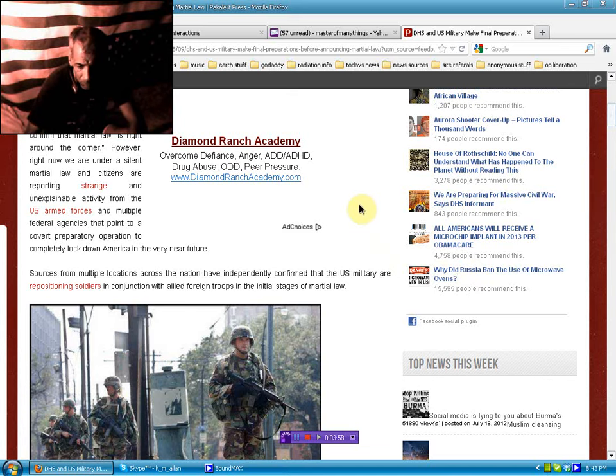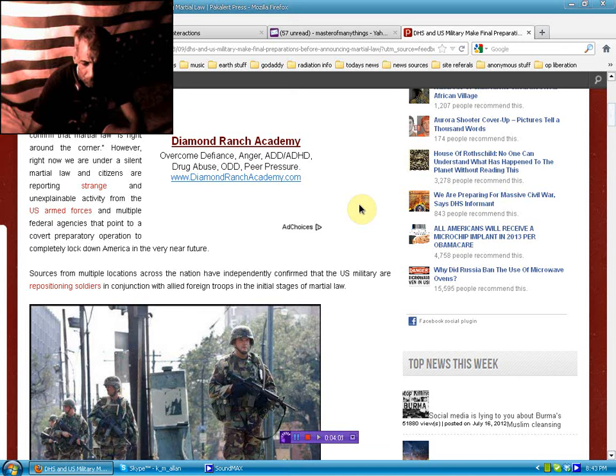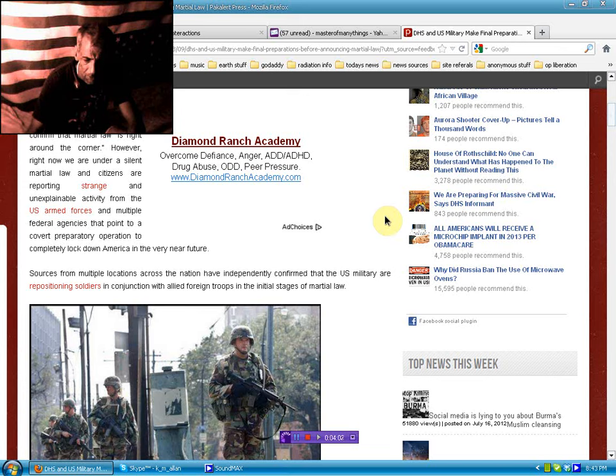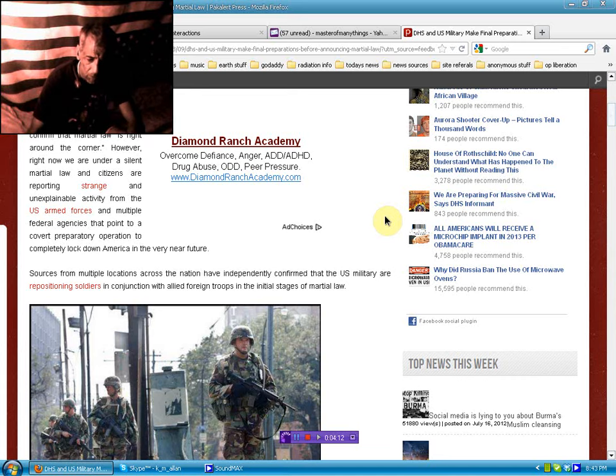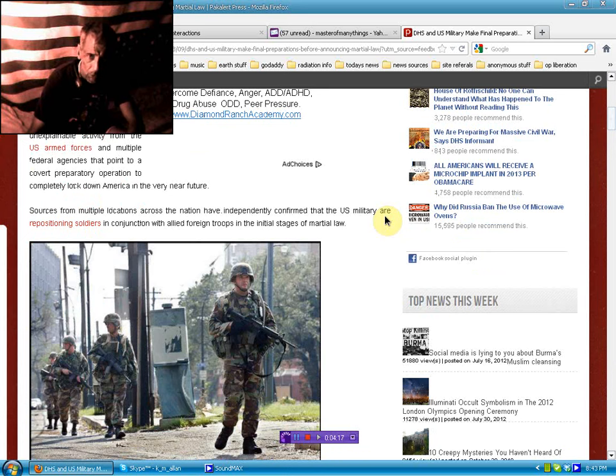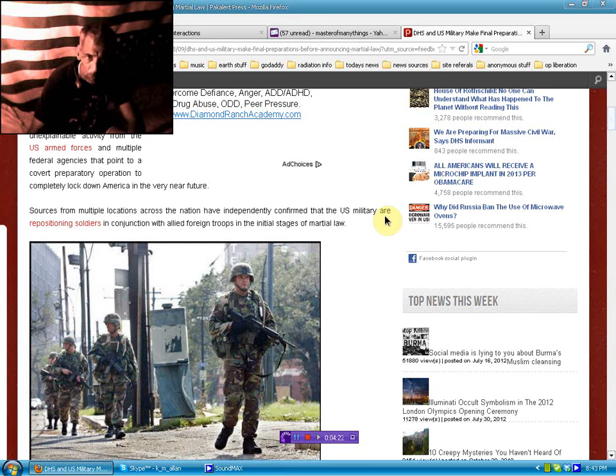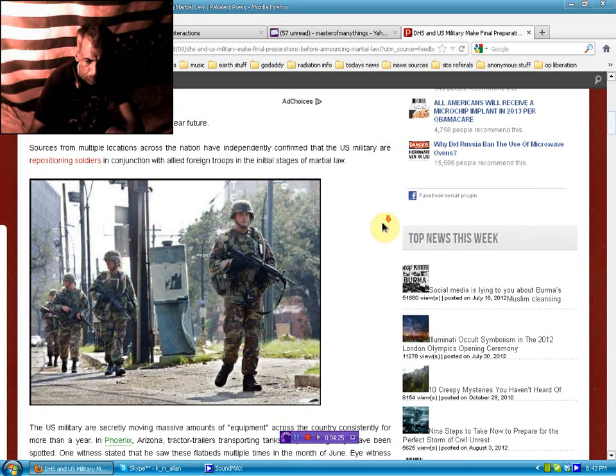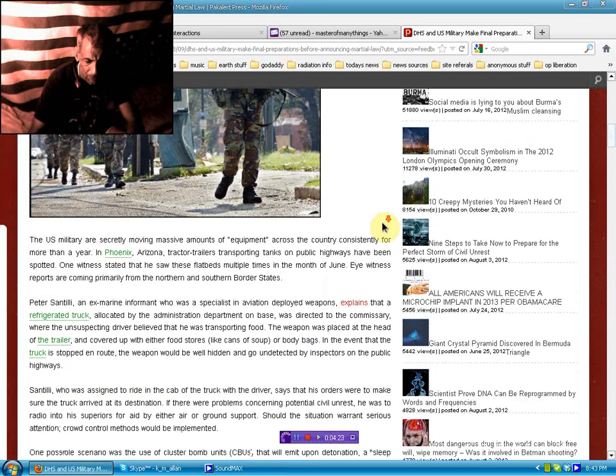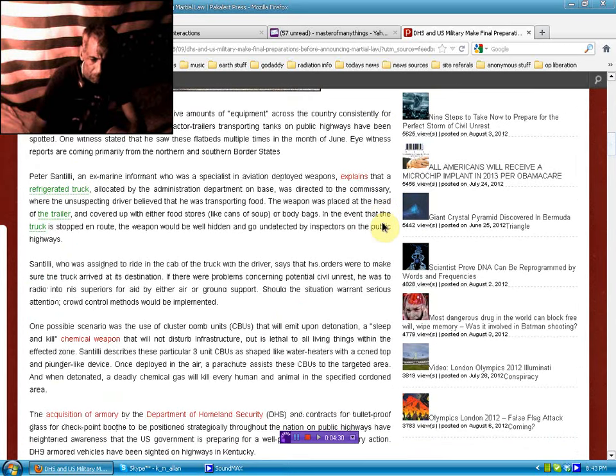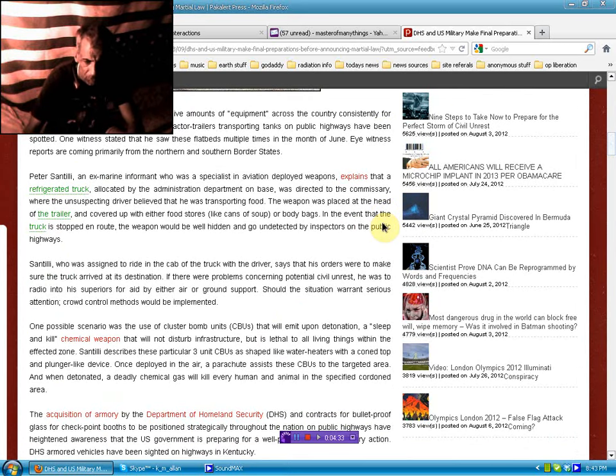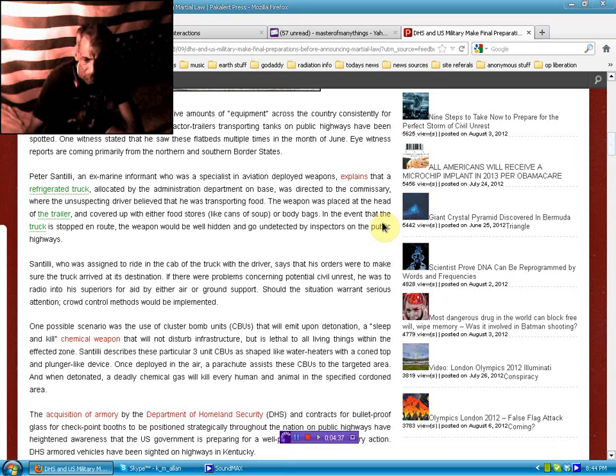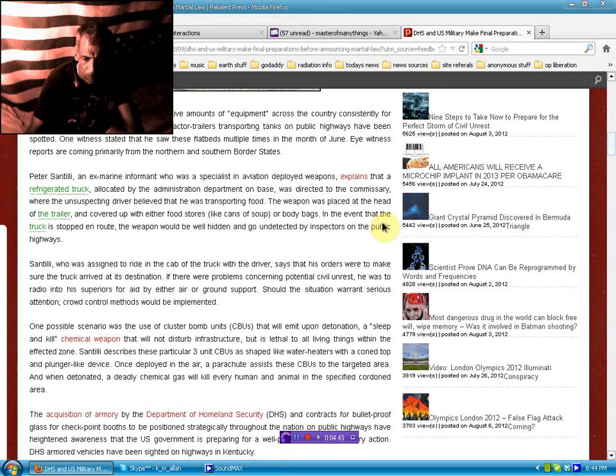But it's not far. Anyway, I'm starting to get pissed off. Sources from multiple locations across the nation have independently confirmed that U.S. military are repositioning soldiers in conjunction with Allied foreign troops in the initial stages of martial law. In conjunction with Allied foreign troops. All those UN troops that have been training here for the last few years. U.S. military are secretly moving massive amounts of equipment across the country consistently for more than a year. In Phoenix, Arizona, tractor trailers transporting tanks on public highways have been spotted. One witness stated that he saw these flatbeds multiple times in the month of June.